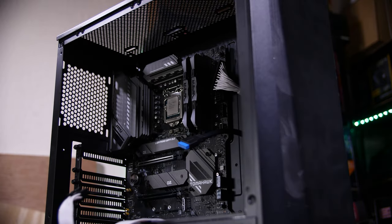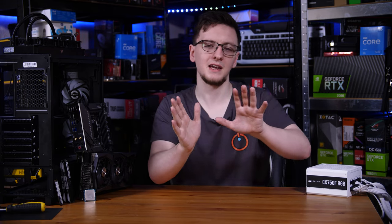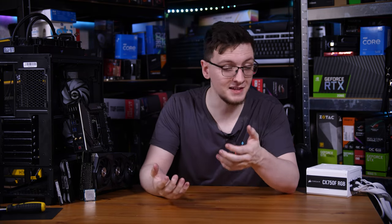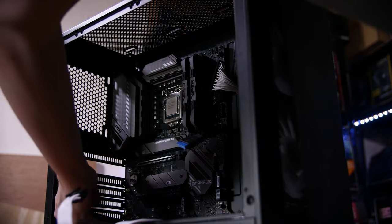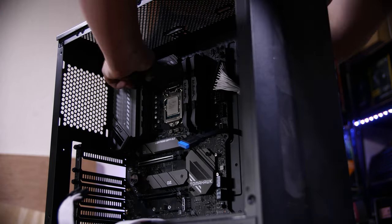To install the motherboard, because it has an I/O shield pre-installed, you place it down I/O shield side first towards the back of the case, hook it onto those standoffs, and then start installing all nine screws.